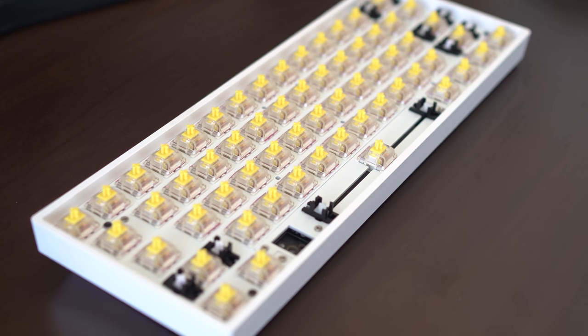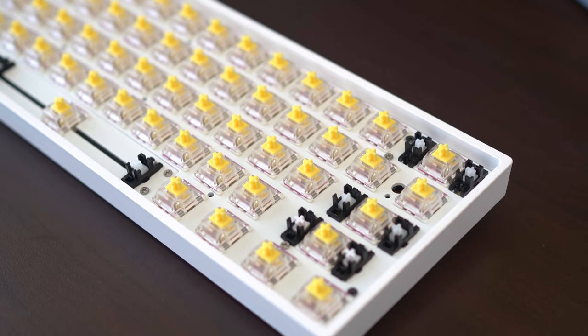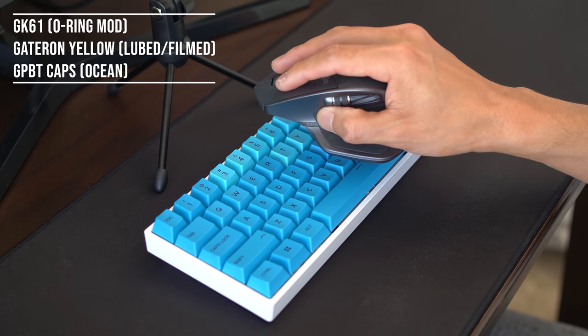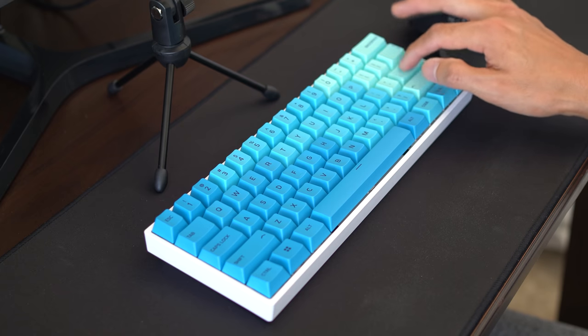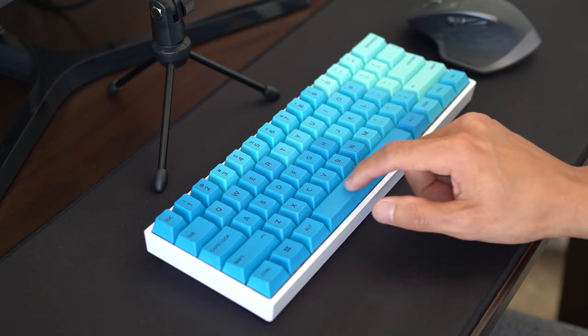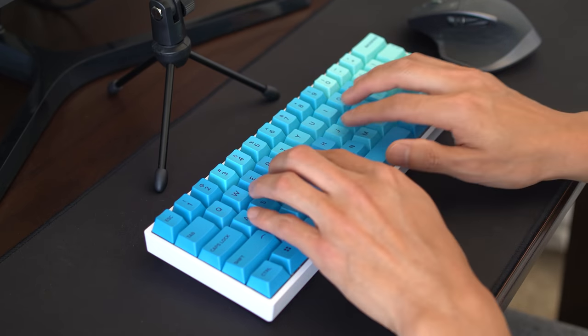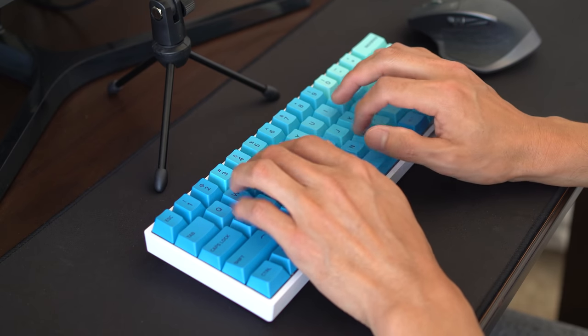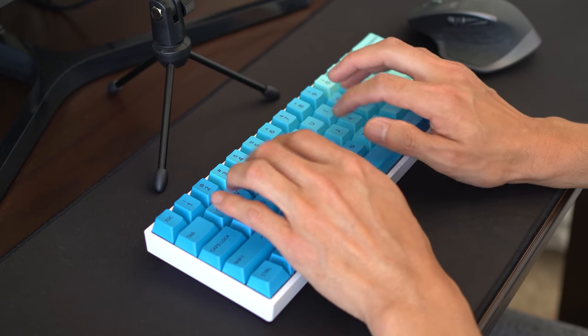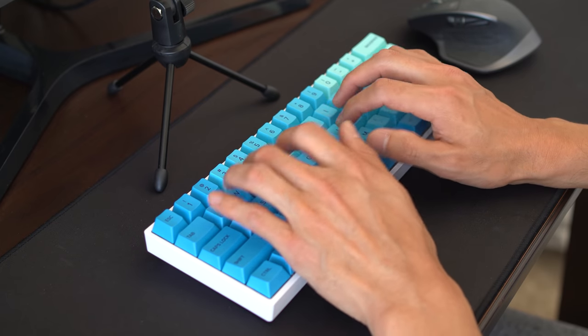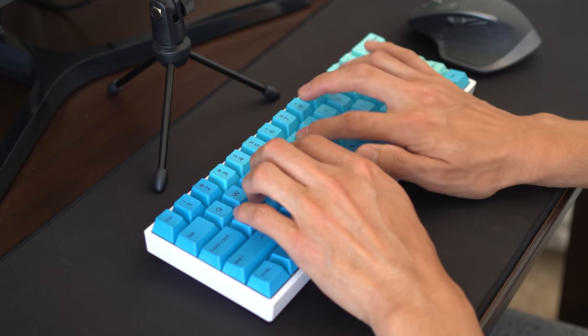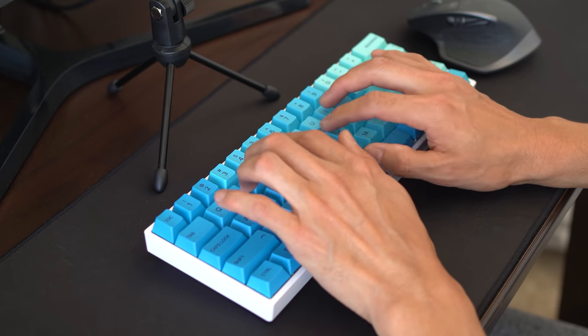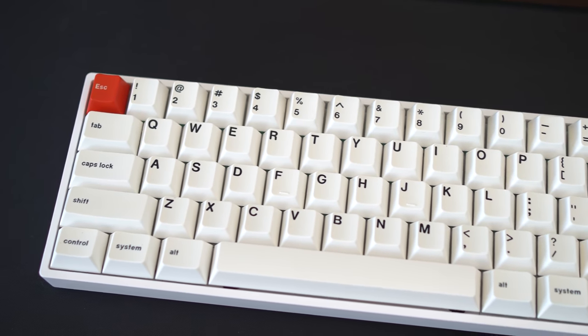Now the GK61 O-ring mod is complete. This mod has such tremendous impact for the Tofu 65, so let's see what kind of impact it has on the GK61 with a quick sound test. What do you think? You can really tell how stiff and hard the spacebar sounds since that portion is not elevated by the o-rings.